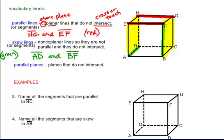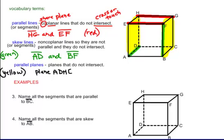Lastly, parallel planes are planes that do not intersect. I'm using yellow for this picture. These two highlighted yellow planes will never touch and they will never cross. I can name plane ADHE and plane BCGF — these are the two parallel planes that will never cross or intersect.